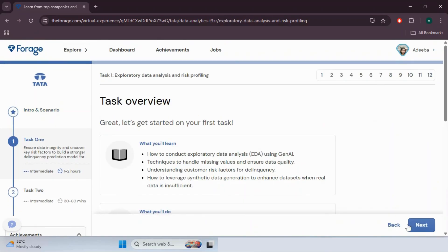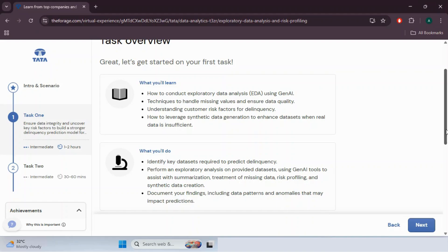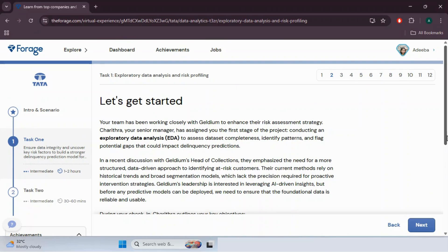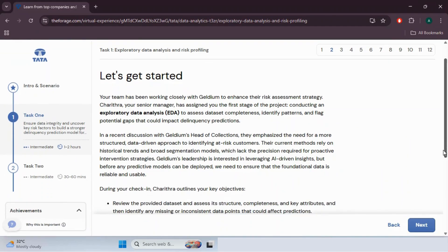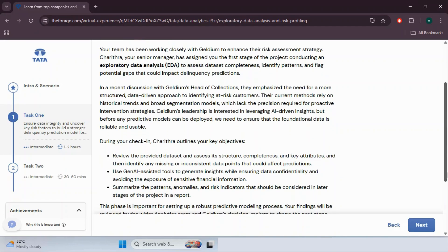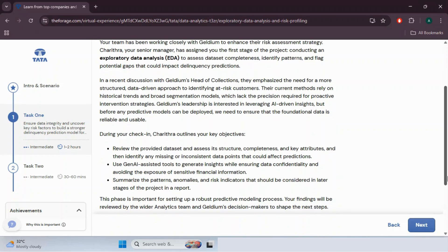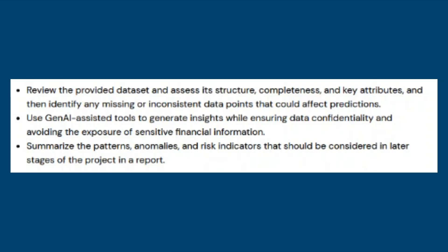Hit Complete to check the next task: Task 1 — Exploratory Data Analysis and Risk Profiling. This task has 12 steps as shown in the top right corner. On page one we have the task overview. The senior manager Chanitra has assigned the first task: to review the provided dataset and assess its structure, completeness and key attributes, then identify any missing or inconsistent data points that could affect predictions. Use GenAI-assisted tools to generate insights while ensuring data confidentiality and avoiding exposure of sensitive financial information.